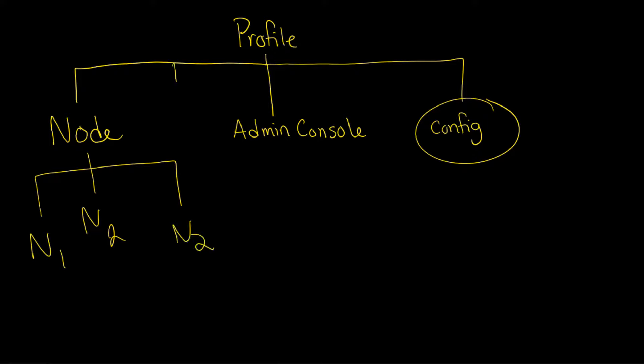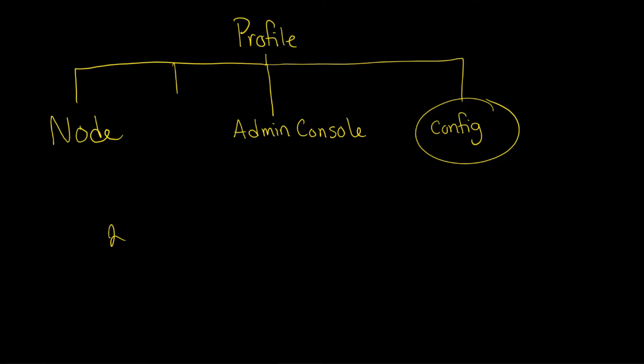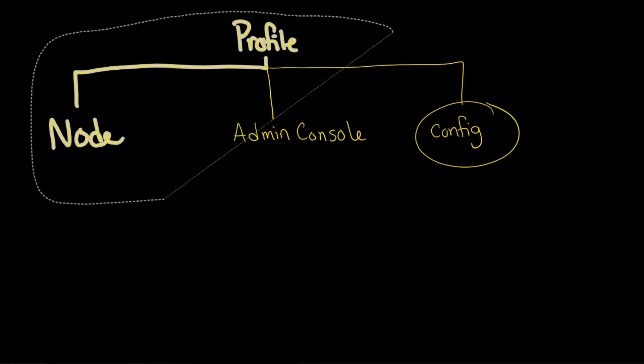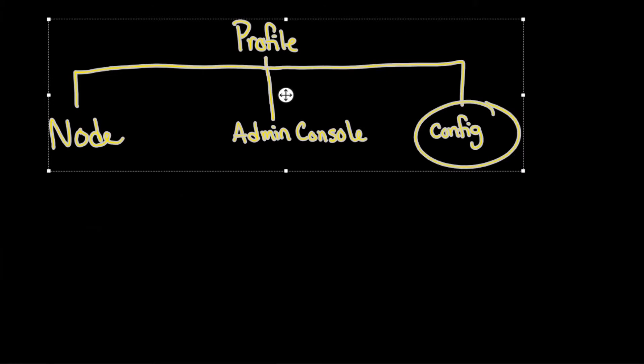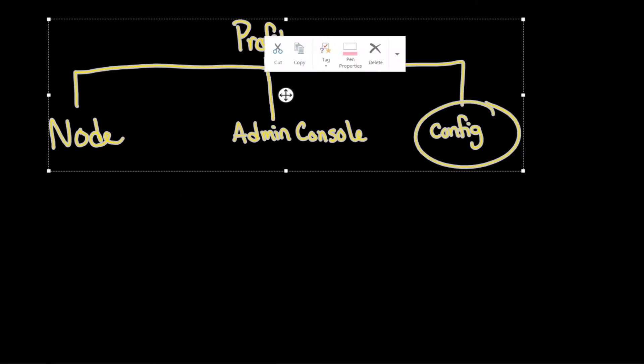You also can't do this either. You can't have node two or three or so on listed like that. But if you want to have multiple nodes, you must create multiple profiles.